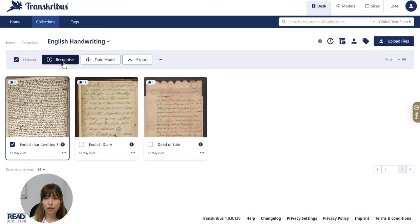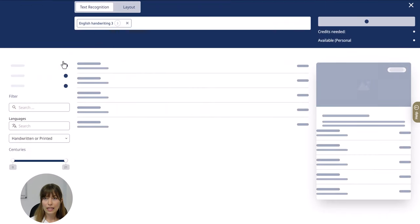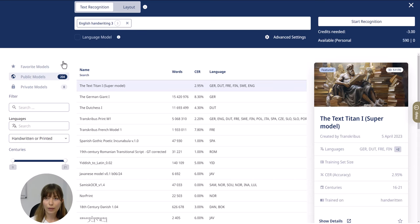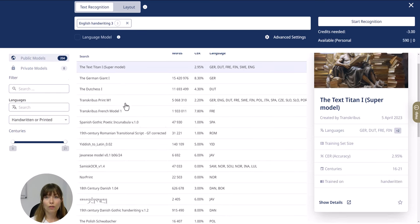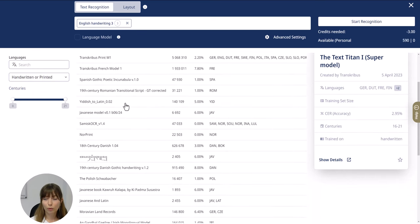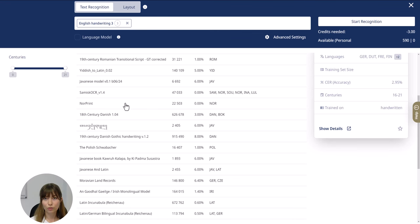Simply click on the recognize button and now the model page will appear. Here you have an overview of all the public models that you can use.